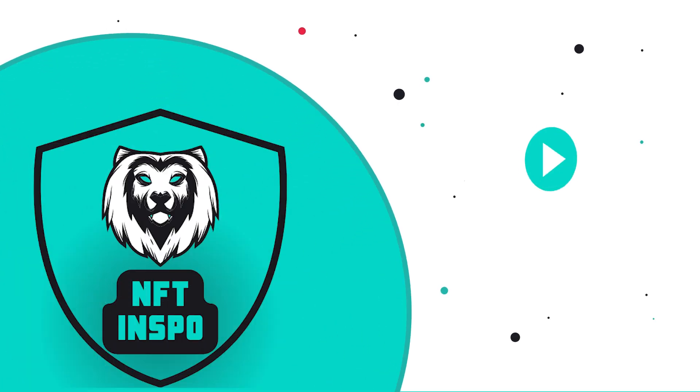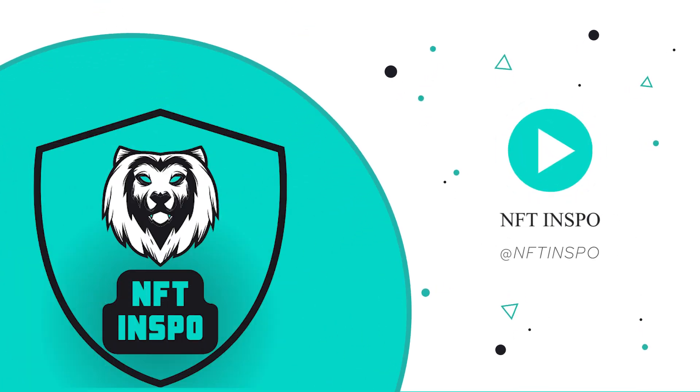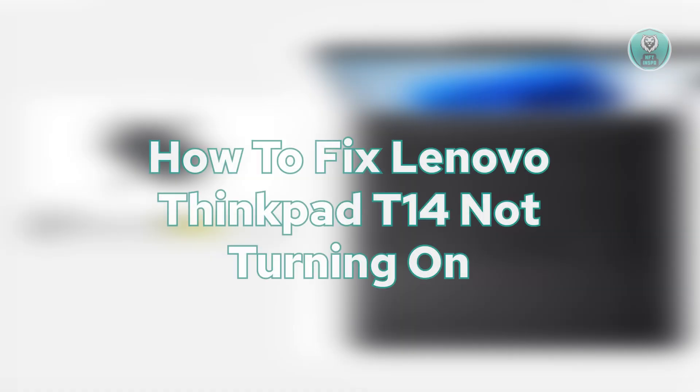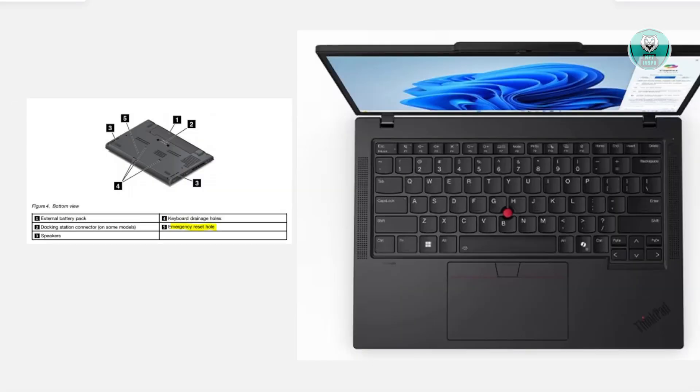Hello guys, welcome back to NFT Inspo. For today's video, we're going to show you how to fix Lenovo ThinkPad T14 not turning on. If you're interested, let's get started.